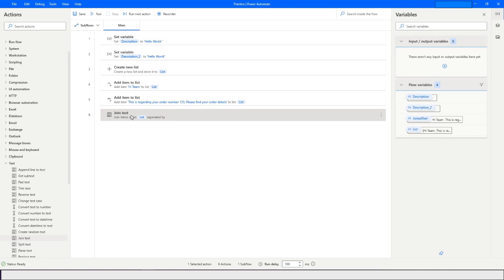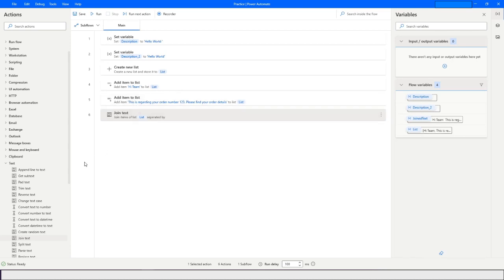The moment I click 'Run Next Action' you will see the data joined as: 'Hi team' and 'This is regarding your order number, please find your order details.' This is very handy when you are trying to print a data table while sending an email and the data table is very dynamic. I'll create another video showing how you can send an email with a dynamic data table. This is how you can use Join Text.